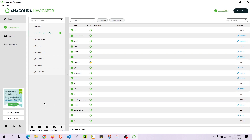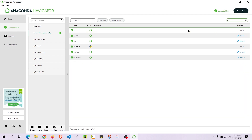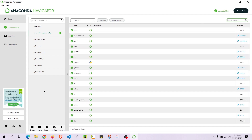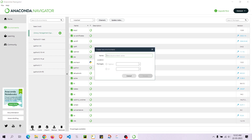You can view environments and view the particular libraries present in each environment. If you want to search for a particular package you can search for it right here — for example, searching for pwinput. Now let me show you how to create a new environment. I'll press the Create button.